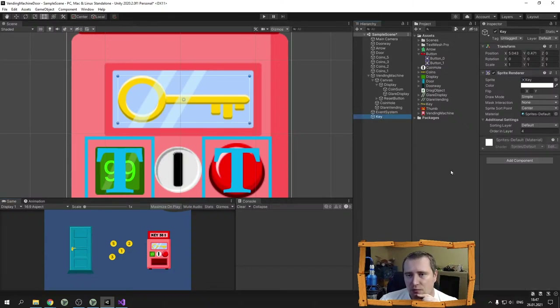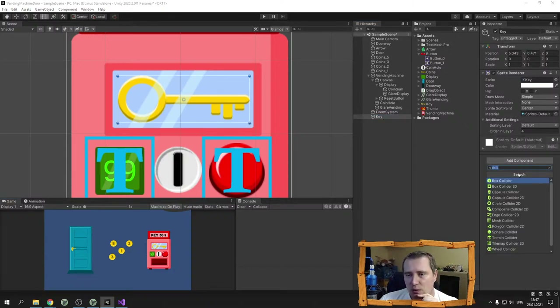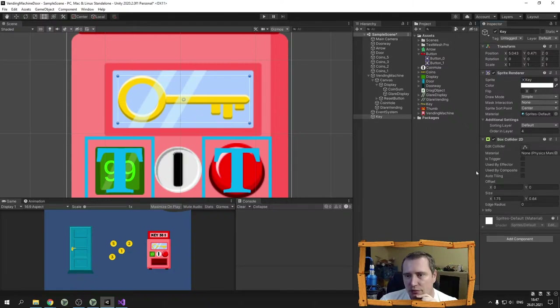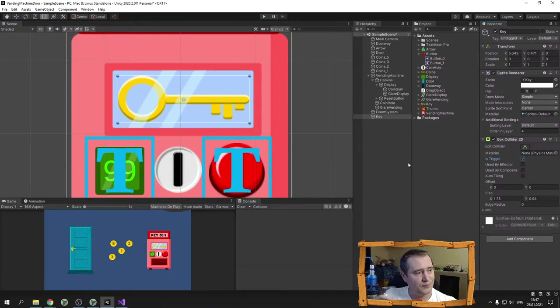The key will also have a box collider so I will be able to drag it.